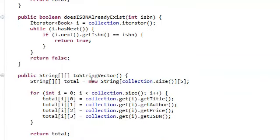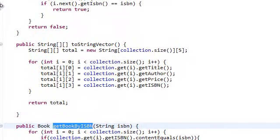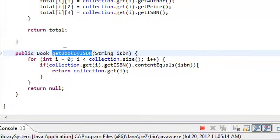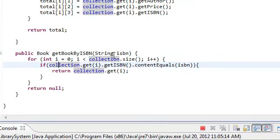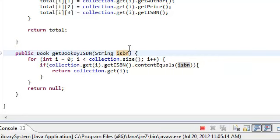In our library.java, all we do is search for the book that has this ISBN. That's all this is doing. And I'm pretty sure you guys understand without me explaining what this is doing. It's just returning the book that has the same ISBN.